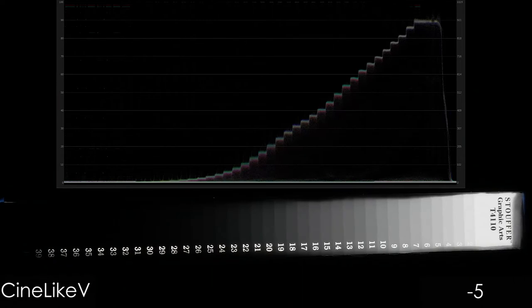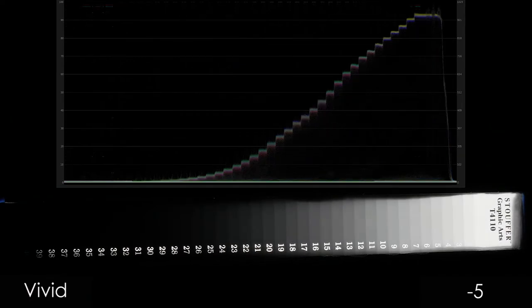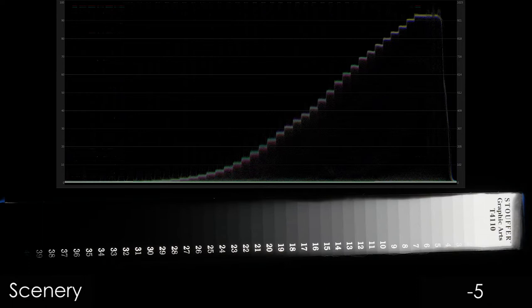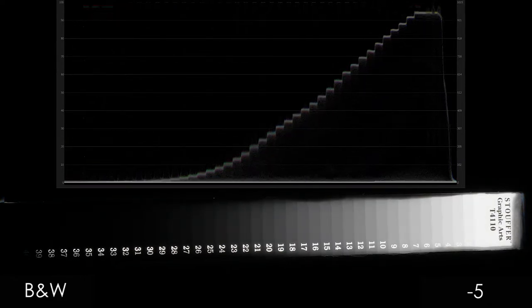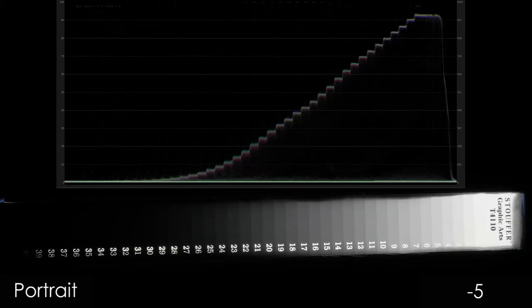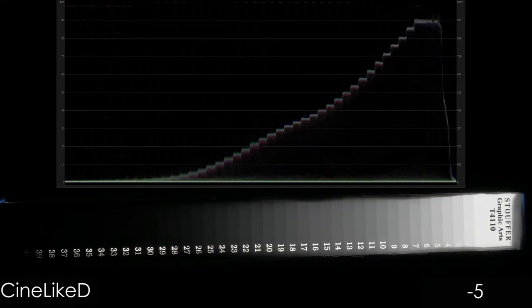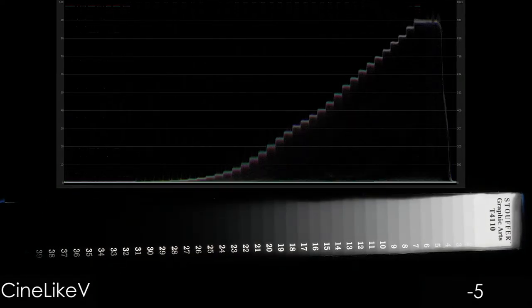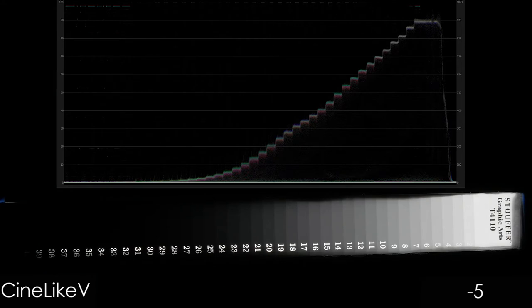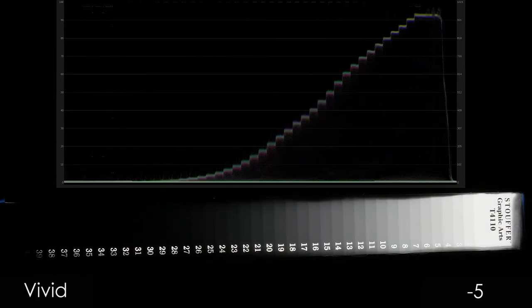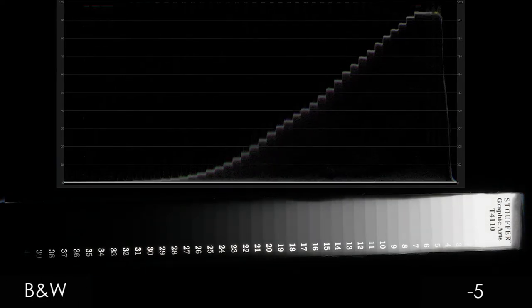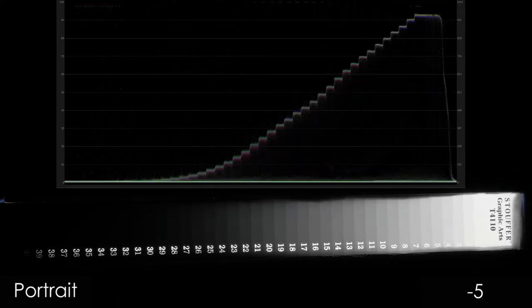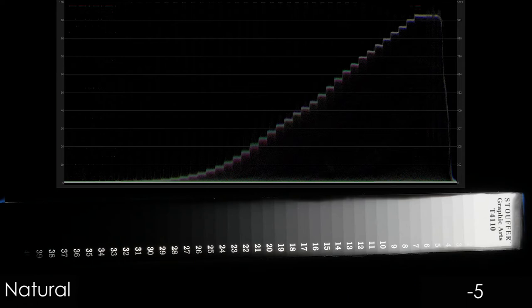Now I want you to look at the right side of the 41-step chart and watch what's happening to the highlights only as we go through: standard, black and white, portrait, natural, and Cinelike D. Then let's play it one more time — now look at the blacks, down around the 29 to 27 range of that 41-step chart, and watch what's happening as the contrast becomes lessened. Here's natural and the last one is Cinelike D.